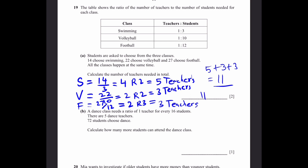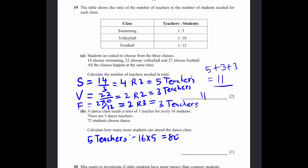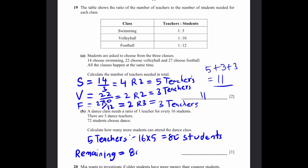Part b: a dance class needs 1 teacher to every 16 students. There are 5 dance teachers, meaning 16 × 5 = 80 student places. 72 students choose dance, so the remaining places are 80 − 72 = 8 students more can attend the class.